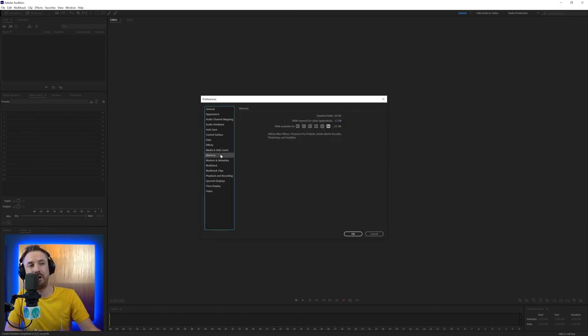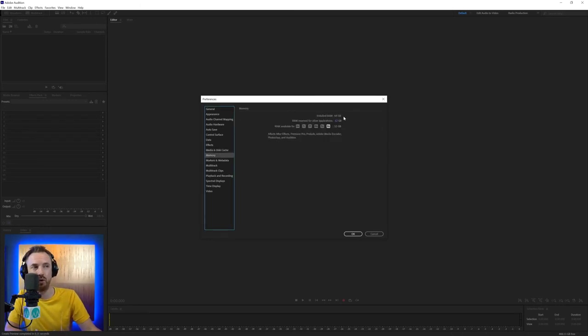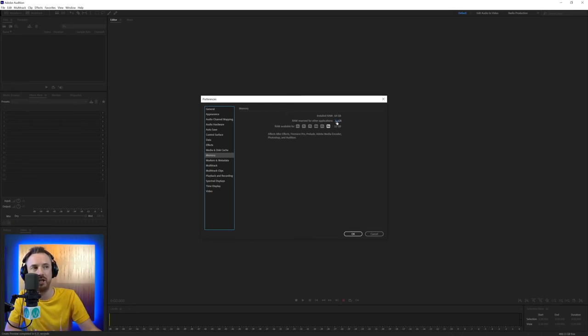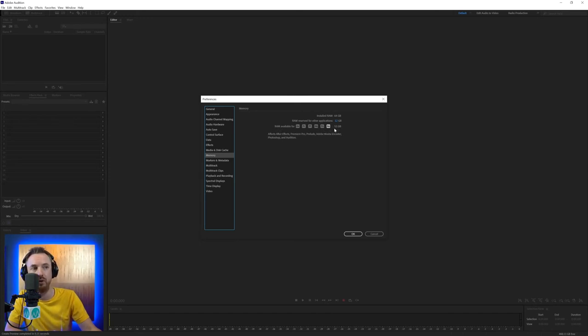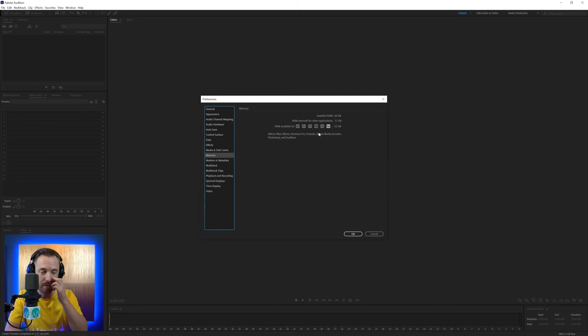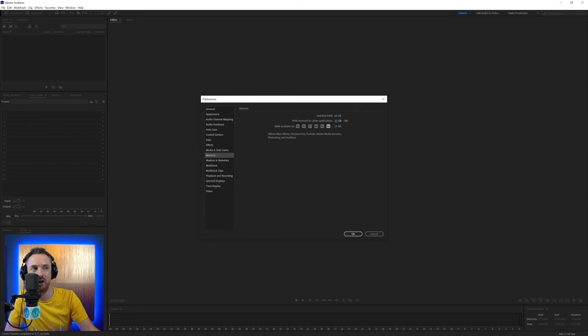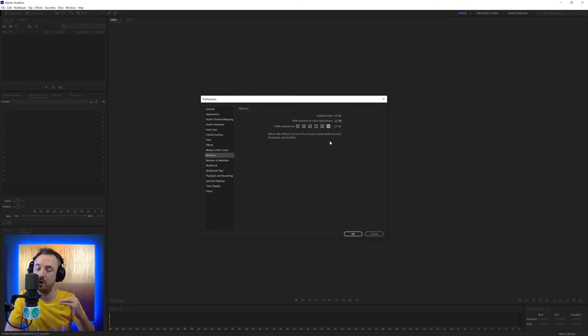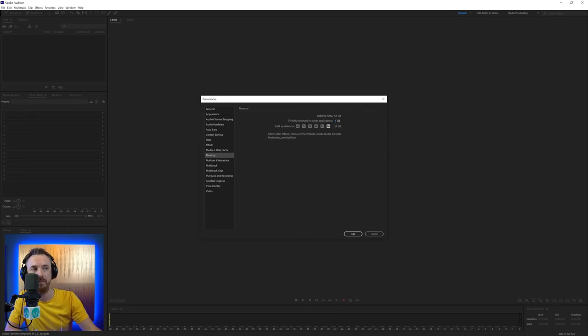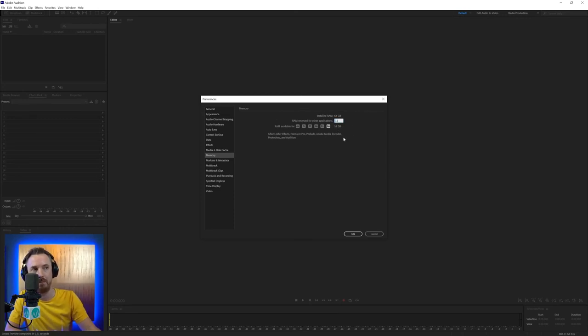And then finally, we'll look at memory. It's a very simple place here. We've got installed RAM here on my computer. I've got 64 gigs. And then the RAM reserved for other applications is 12 gigabytes, meaning RAM available for all these Adobe apps I have installed, including Audition, is 52 gigabytes. If you find that your Adobe apps are too much of a hog, you can actually increase this and decrease the amount available to Audition. But bear in mind, that will reduce the performance of Adobe Audition. You could decrease this down to as low as six gigabytes if you really want to give the biggest bite for Audition.